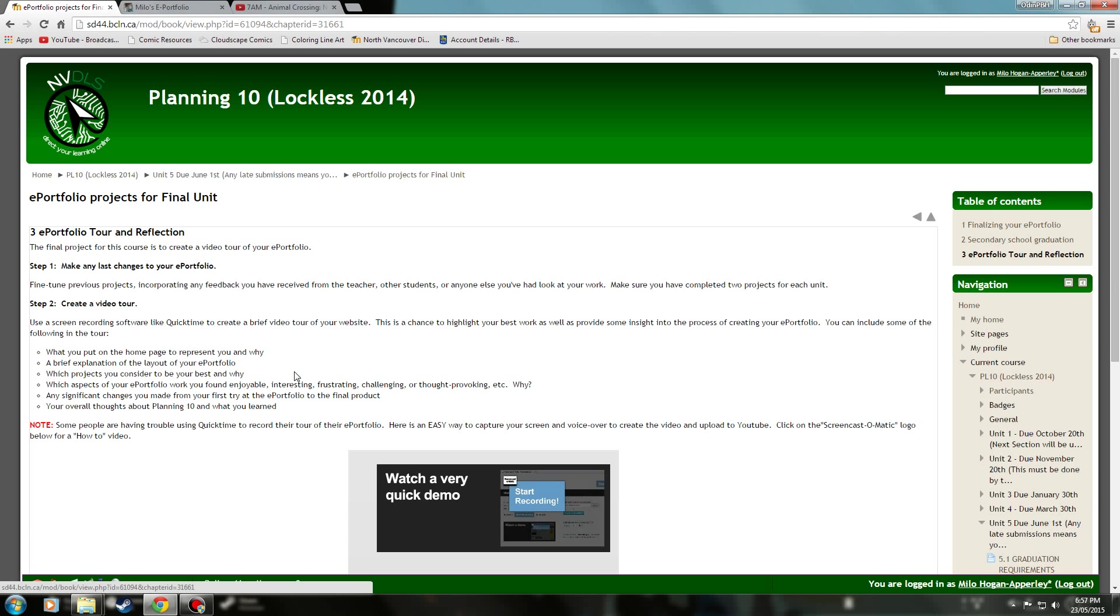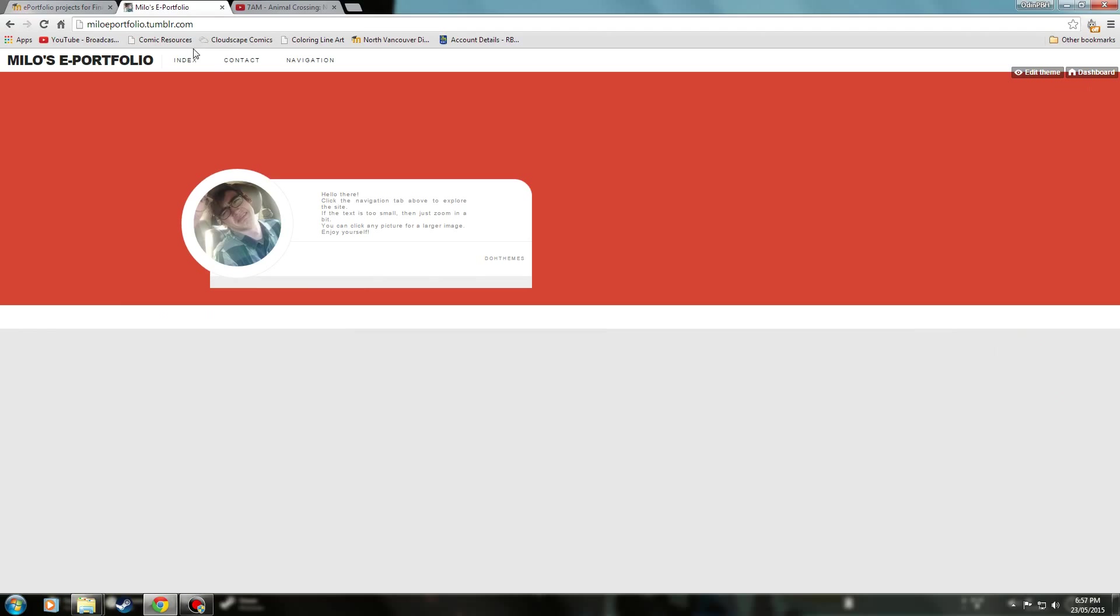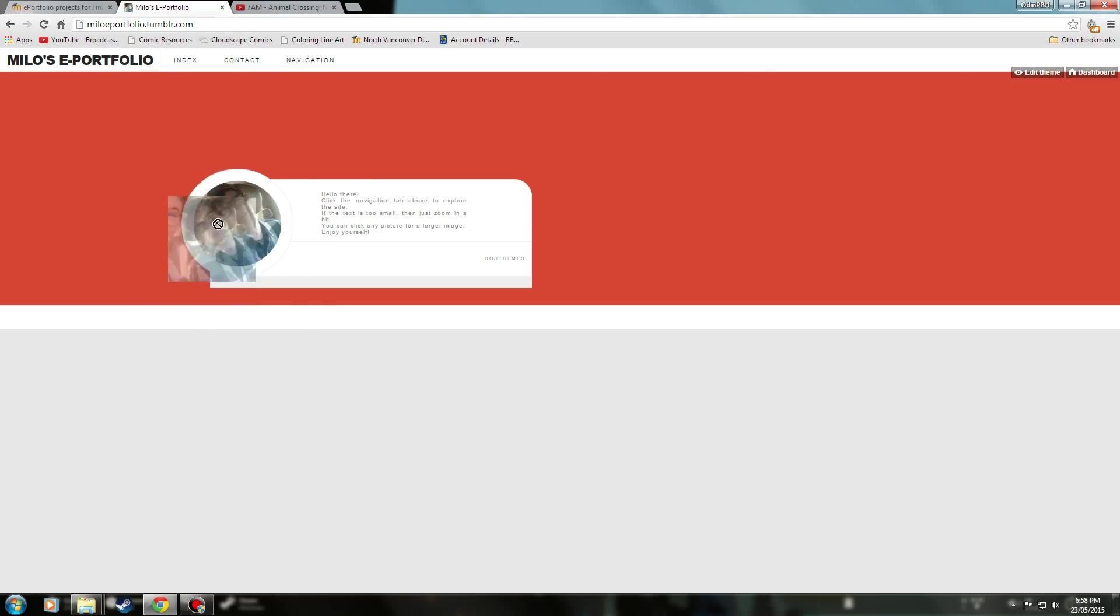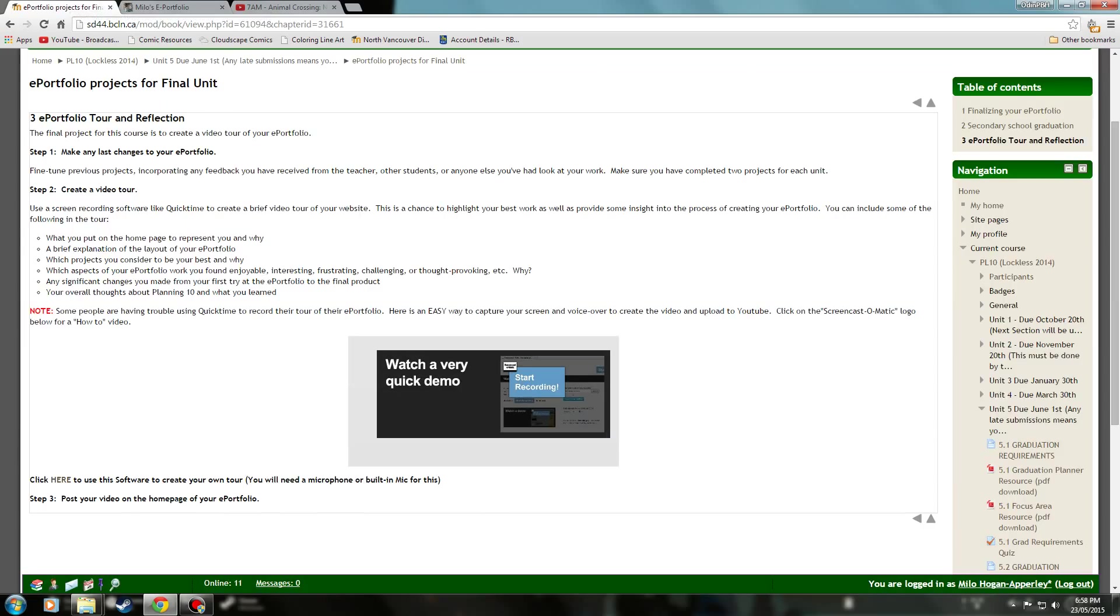So for the video tour, what I put on my homepage to represent me and why. As you can see here, this is my homepage. You click the index button at the top, you get here. Really, the only way it kind of reflects me is that it has my amazing looking face right there. I like red, and I like simple, minimalist stuff. So I kind of went with that. I didn't add any extra pictures or anything. I just like how plain and normal it looks. There's no clutter or anything. So I think it reflects me pretty well, despite there not being much.